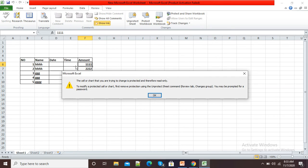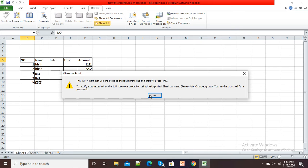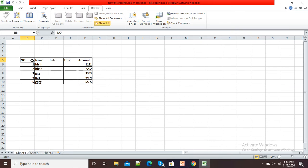It's showing 'The cell or chart that you are trying to change is protected and therefore read-only.' You can see it is giving me the option of protection.